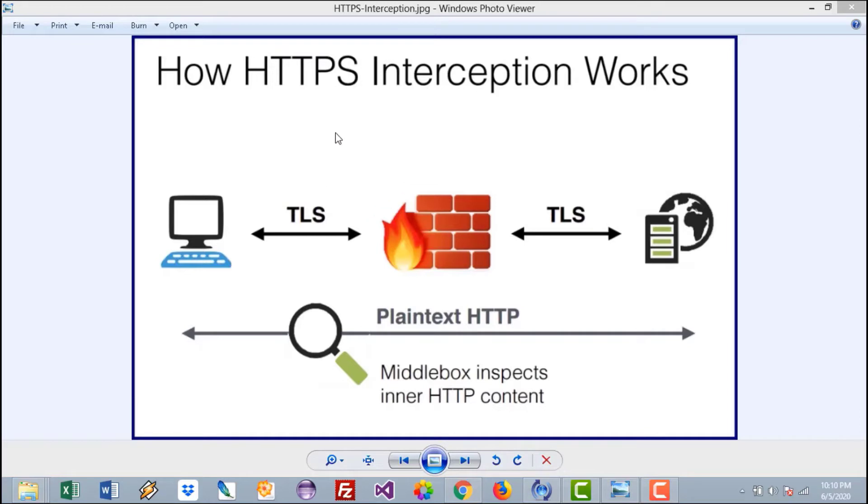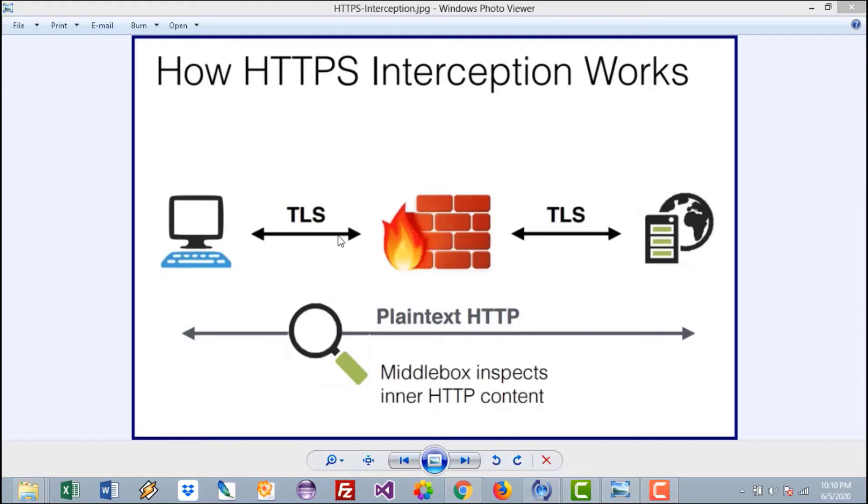So as you can see here on the screen, HTTPS or TLS traffic is encrypted. It's a tunnel and within that tunnel lies the plain HTTP data. So how do we get into that tunnel?